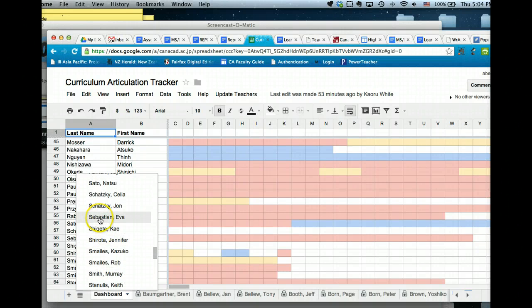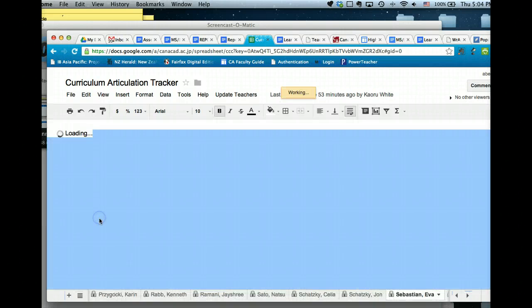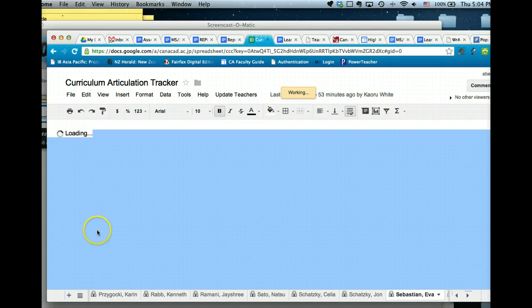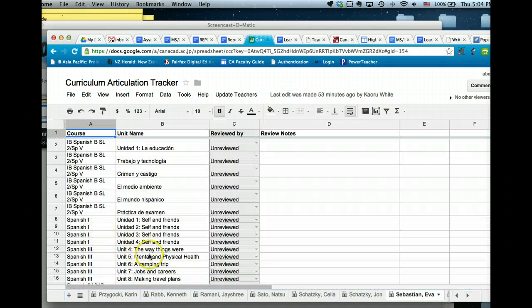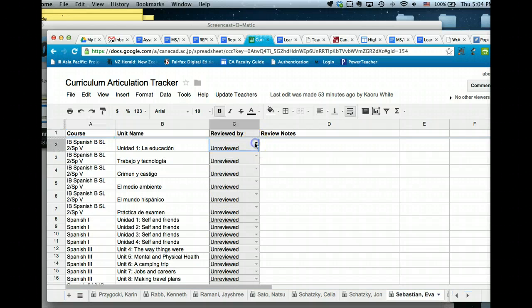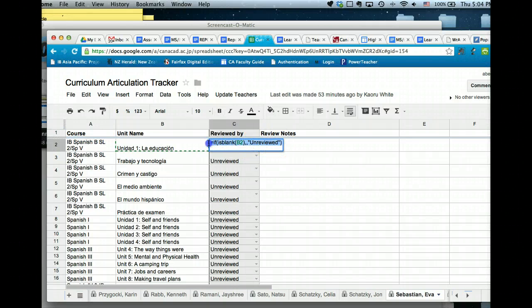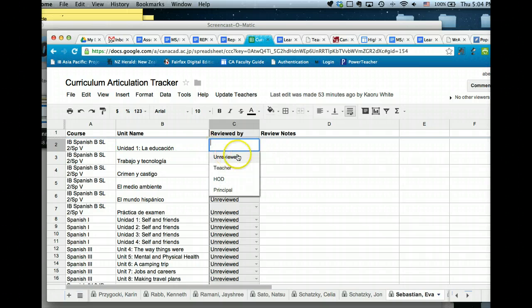Here we go, Eva Sebastian. The way to fix this is to do the following. When you click on here, usually you get your options here, and all you have to do is delete that, and then you've got this option here.